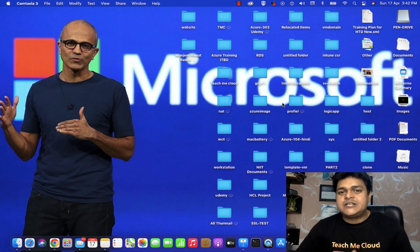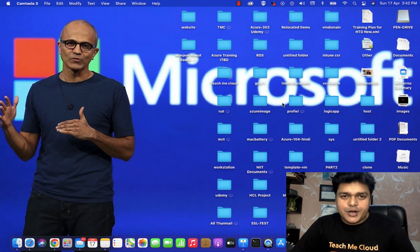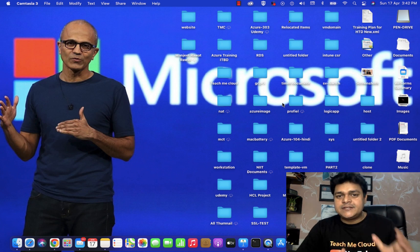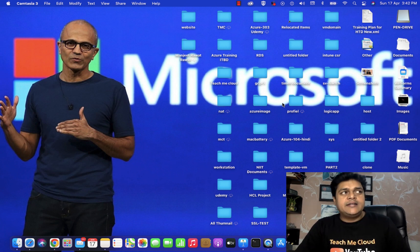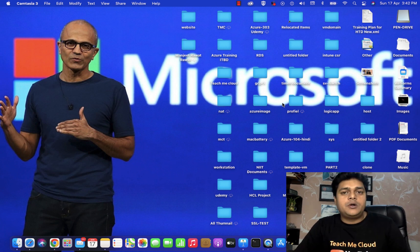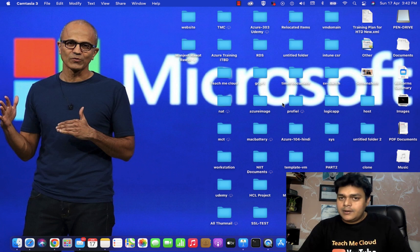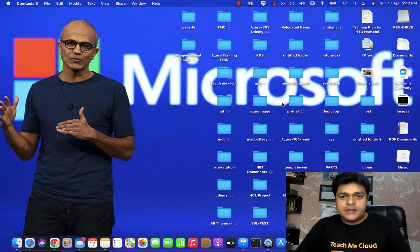Hello and welcome back once again to my YouTube class. I'm Manjit Rawat, your online instructor. This is another session of VMware virtualization, and in this session I'm going to talk about one important topic related to virtualization. I'm talking about networking.